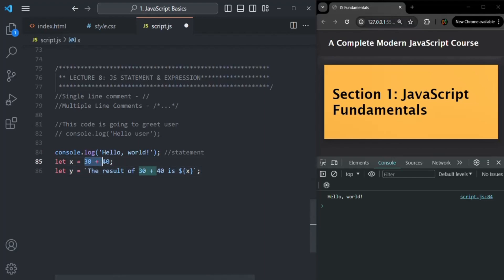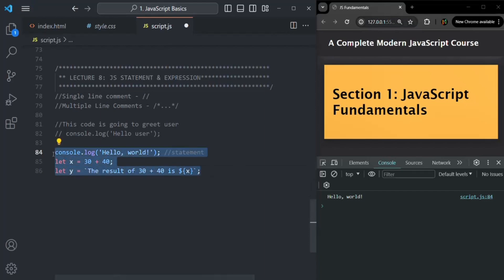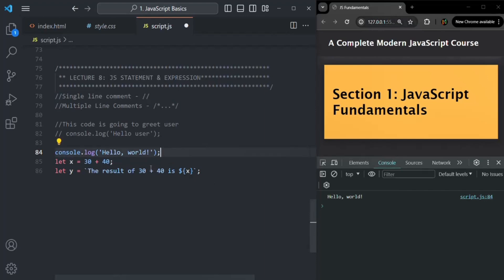I hope the difference between a statement and an expression is clear to you. A JavaScript program consists of a series of statements, and we can have as many statements in our code as we want. In this code we have three statements, and we should always write each statement in a separate line to make code more readable. Now, in many other programming languages, a statement must end with a semicolon, like we are doing here. Here you will see that each statement we are ending with a semicolon.